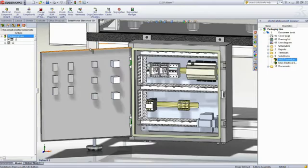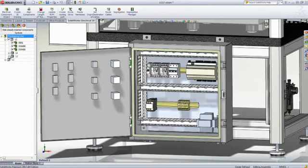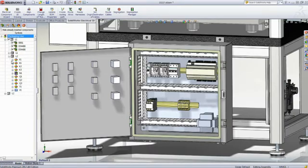Thanks to full, bi-directional, and real-time consistency checking between the 2D schematic and the 3D data, you are always aware of the status of your project.